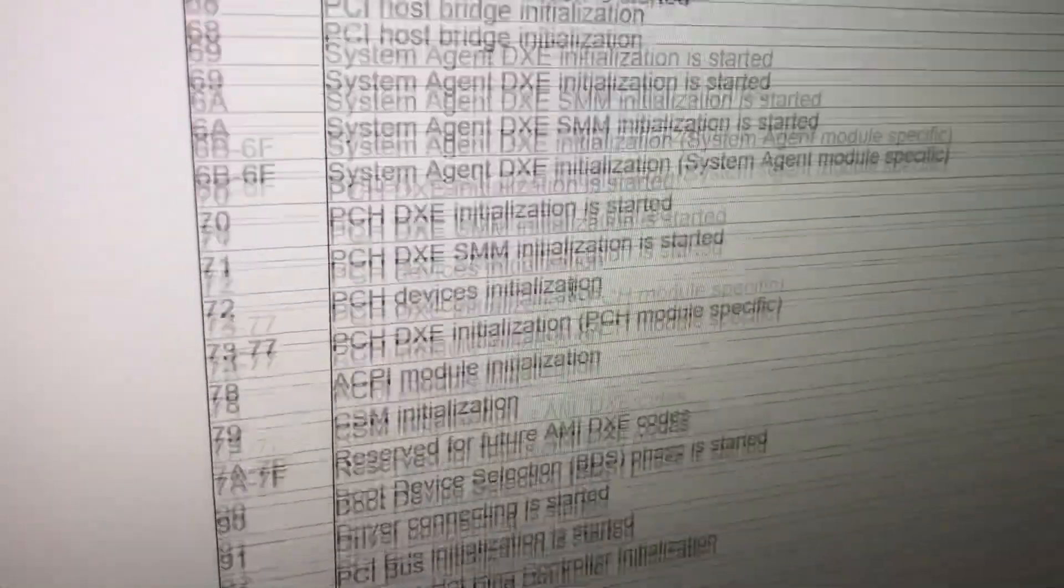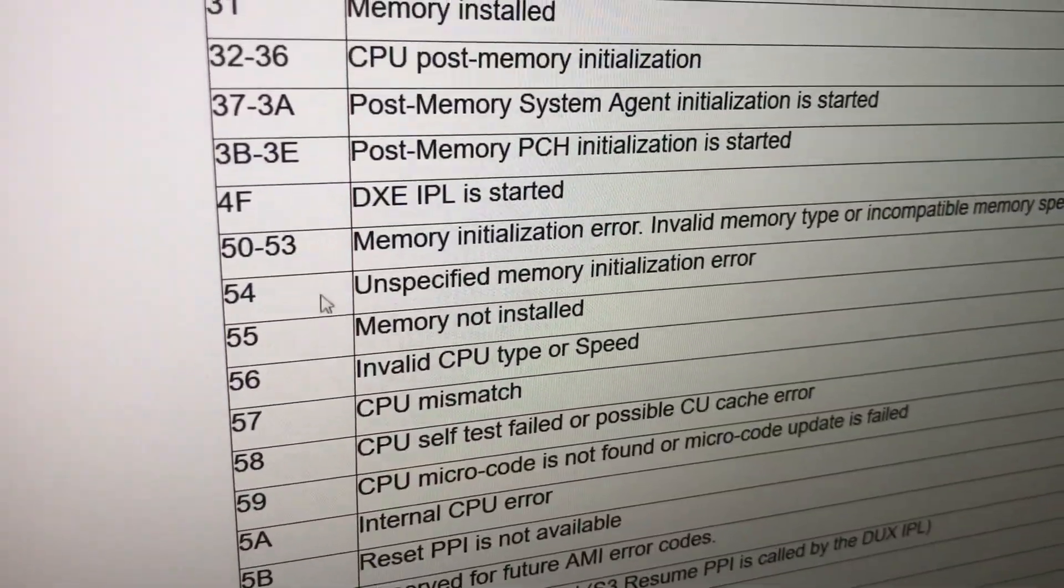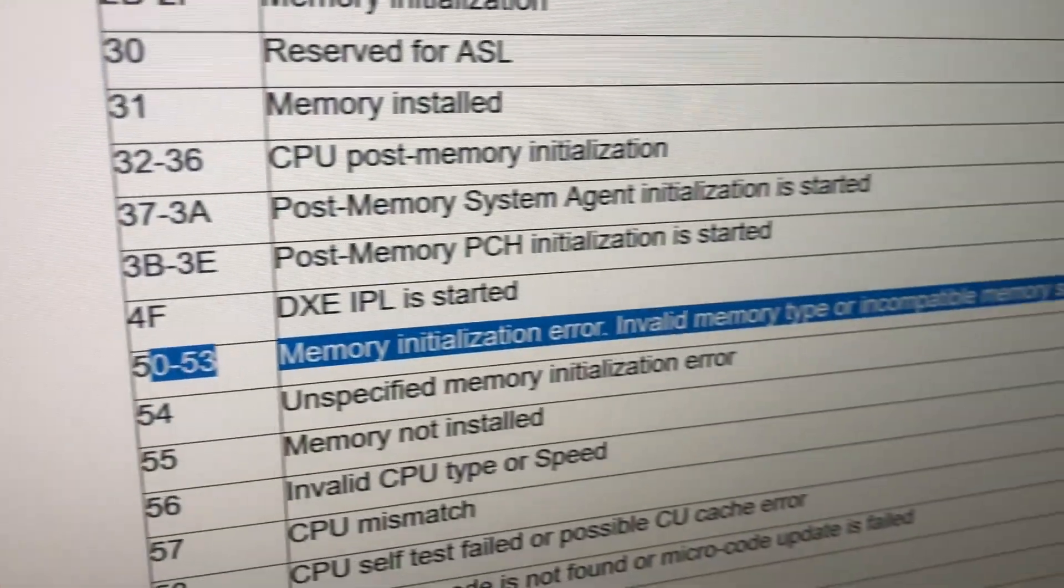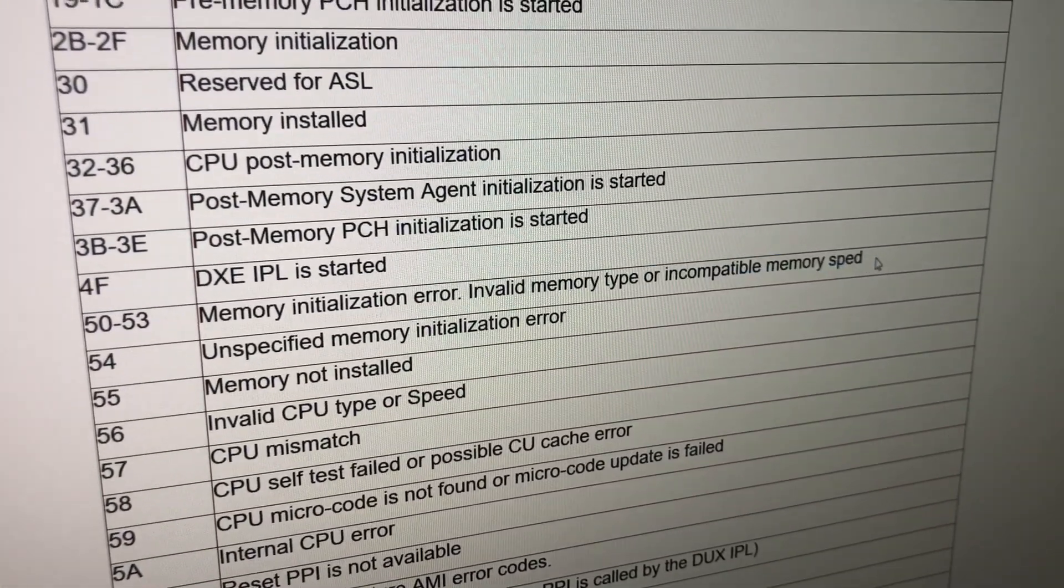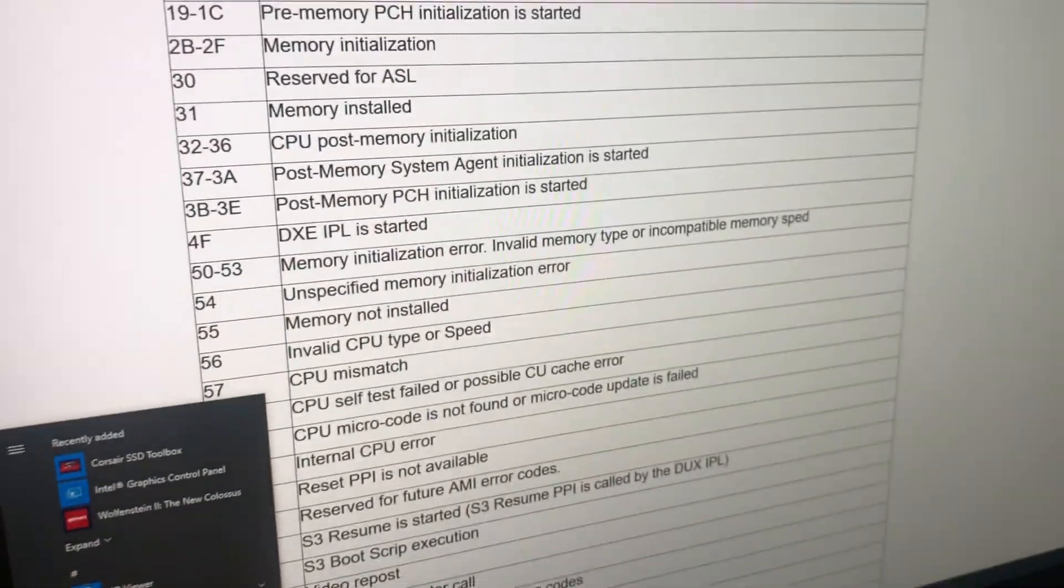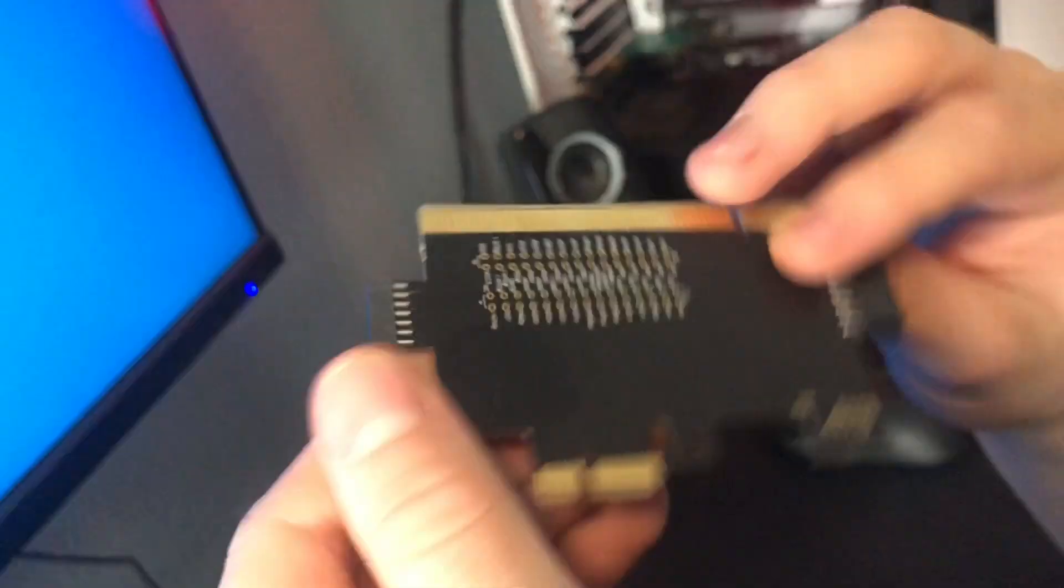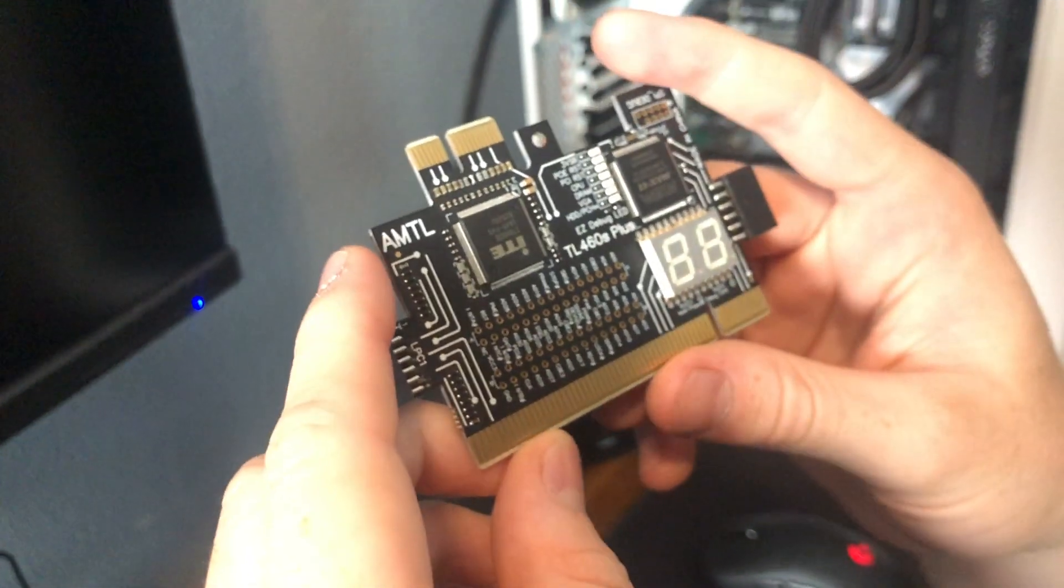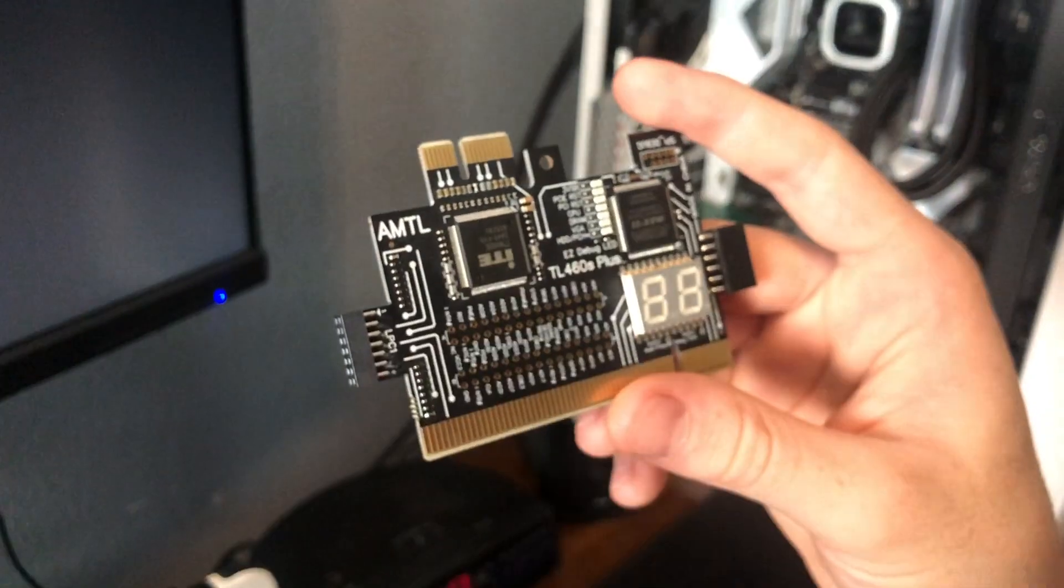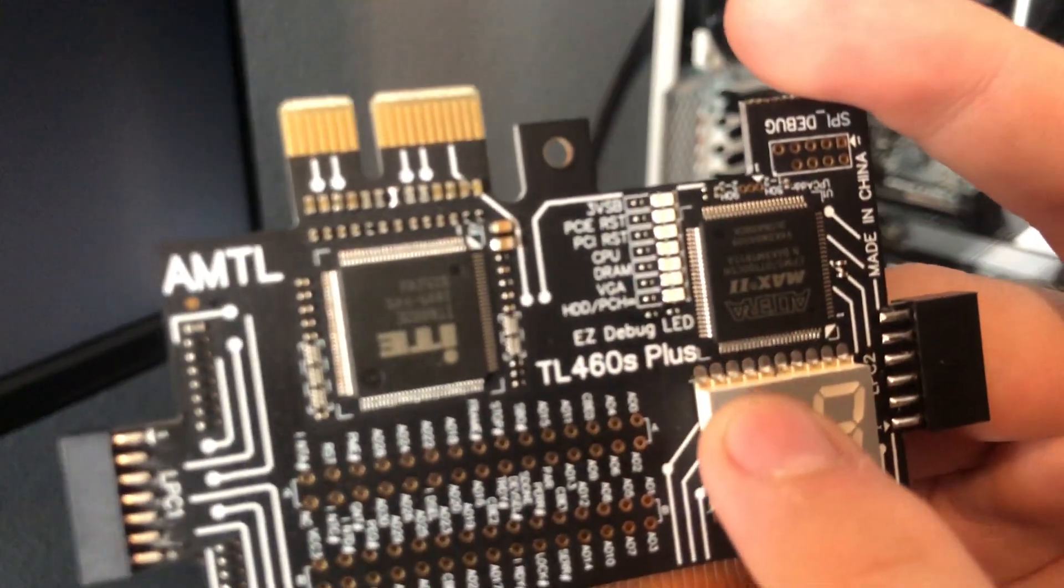Just for a demonstration, I'll show you that postcode 50 through 53 means that there's something wrong with your memory, invalid memory type or incompatible memory speed. We're gonna test that out right now. Actually, first I'm gonna turn off my PC just so I can plug this in. This thing cost me $16 from some random seller online, and it actually comes in three different colors: black, white, and red. There's different brands who sell it, but as long as it says TL460S Plus on it, they should all be the same chip.